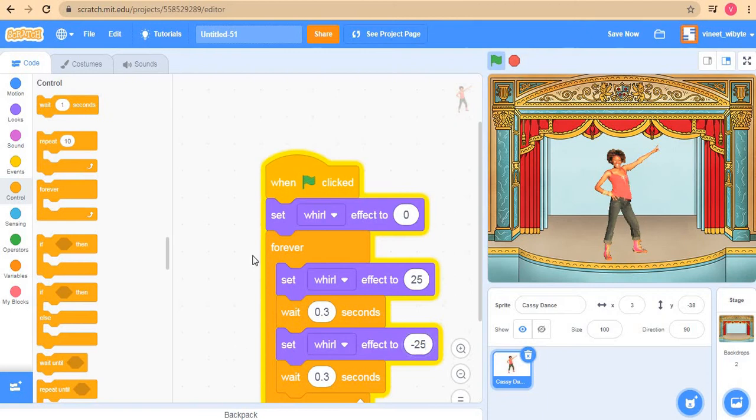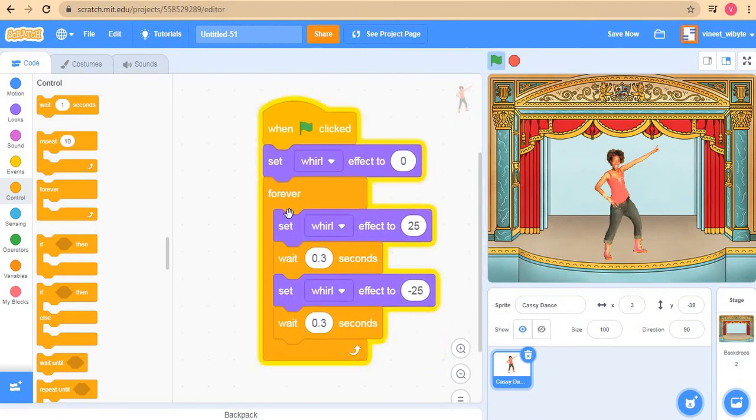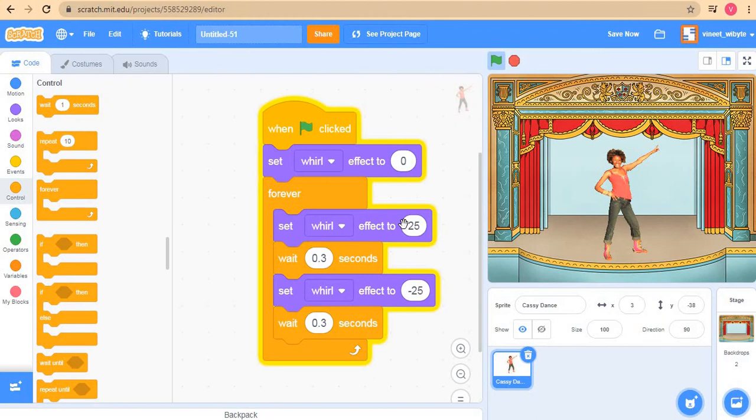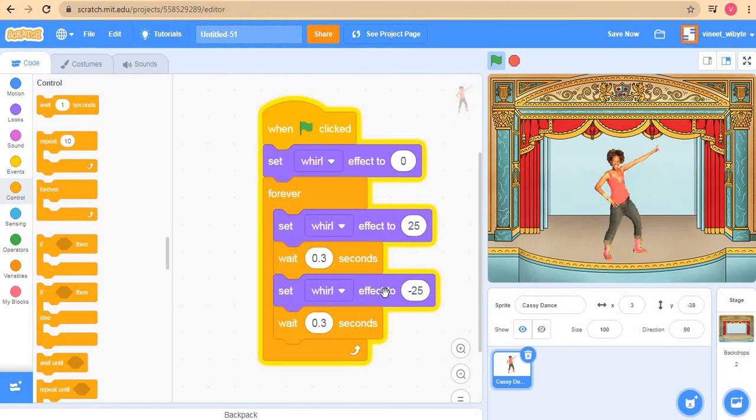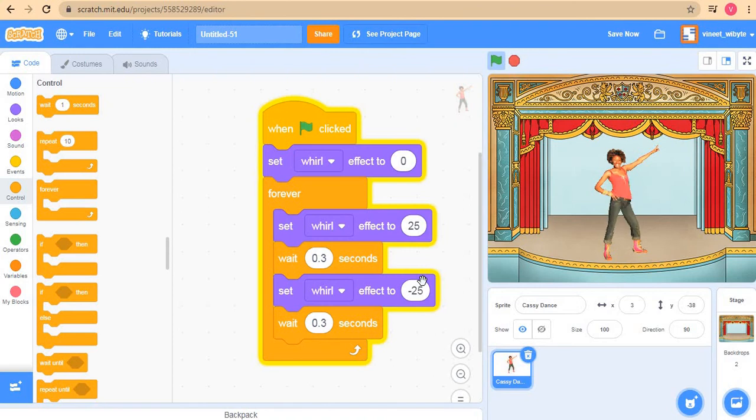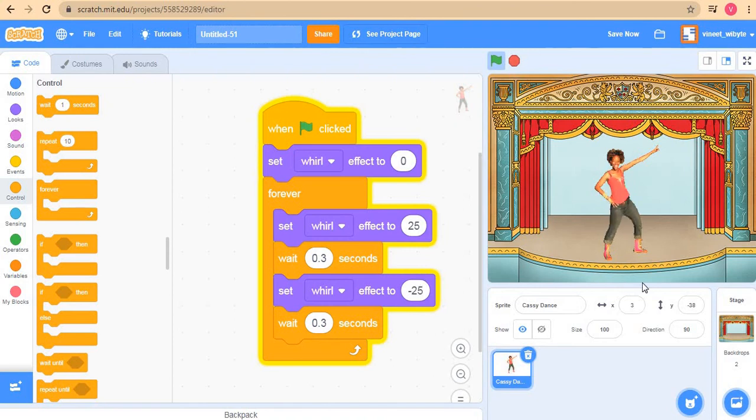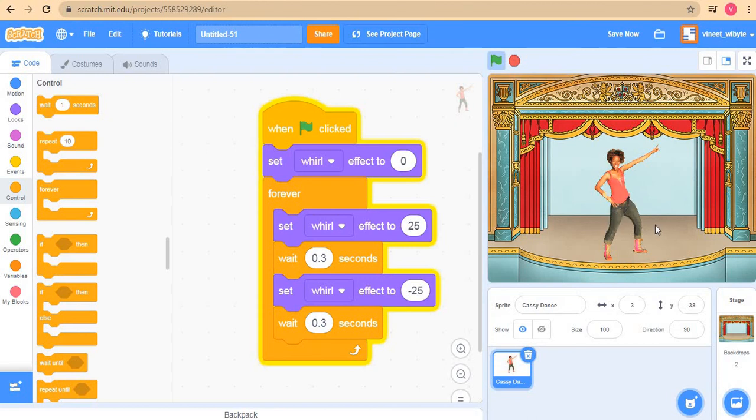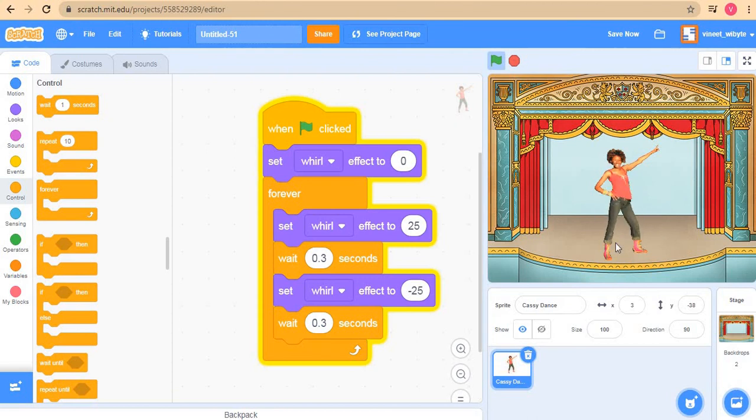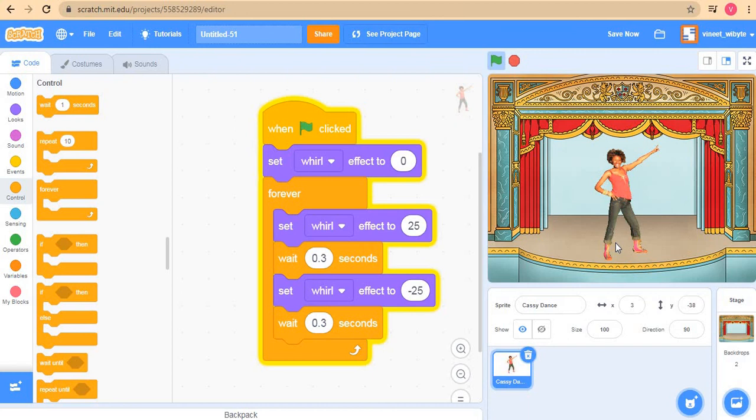And then I'll just duplicate this whole thing as a set whirl effect to say minus 25. Now I just want you to notice that I'm not using change here. Because if I did change whirl effect by 25, whirl effect will become 25 and then become zero. Instead I want to make it 25 and minus 25, so I want to set those values. That's why I'm using set. And you can already see that our Cassie looks like it's kind of twisting and creating a very nice dance which you can combine with other dance moves to create an even more interesting effect.